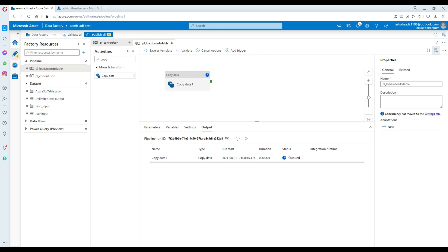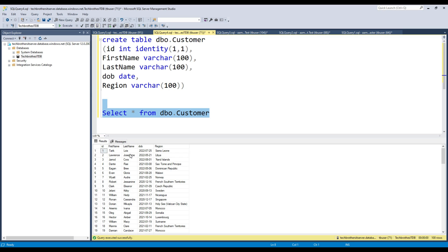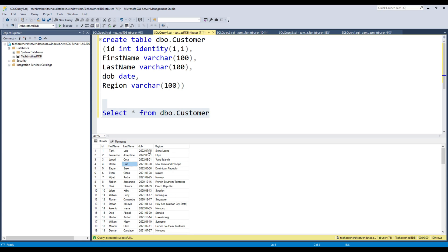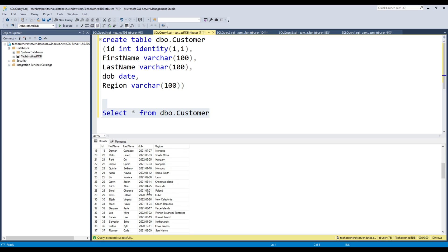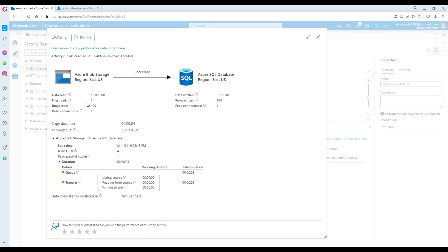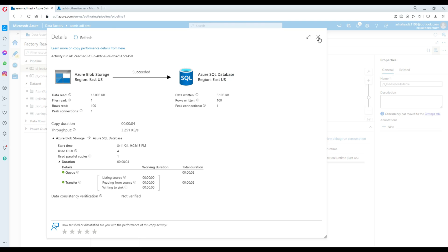Hit Debug and let's see what happens. Go to the database and run SELECT * from customer — beautiful! It loaded 100 records because our JSON file has 100 records. The dates of birth converted correctly, and first name, last name, and region all came in fine. Back in Data Factory we can click the glasses icon and see that it read 100 records and loaded them to SQL, with blob storage as the source.